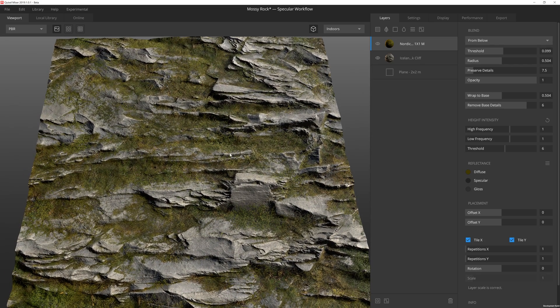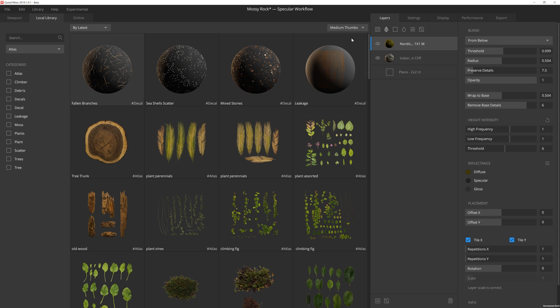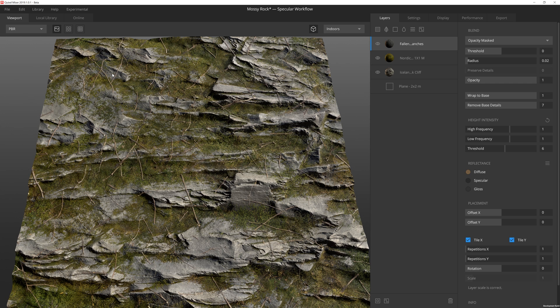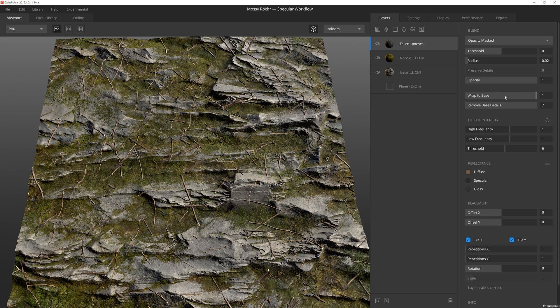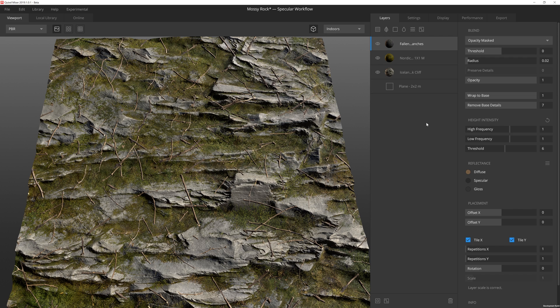So I'm pretty good with this, except now I do want to add some decals. And so I can click on this add decal atlas layer here, and I'm going to add the fallen branches. OK. So decal layers, they do have slightly different base standard settings. The settings are the same, but the defaults are set a little bit differently. Wrap to base is automatically set to 1, remove base details set to 7. That's because typically when you add a decal, you're going to want the decal's height data and all that stuff to be on top. You're not going to want that to kind of blend in so much with the underlying height data. Now, if you decided that you wanted to do that, you can adjust that. It's completely up to you.